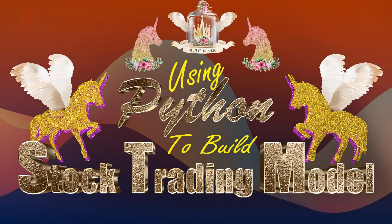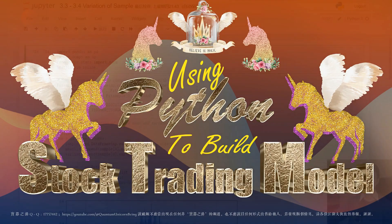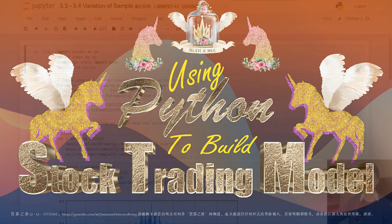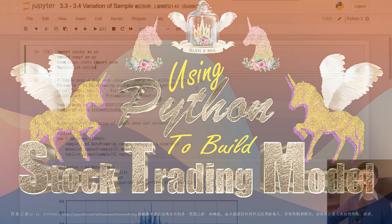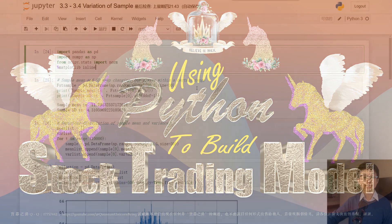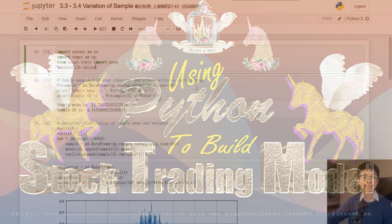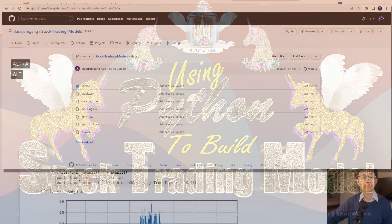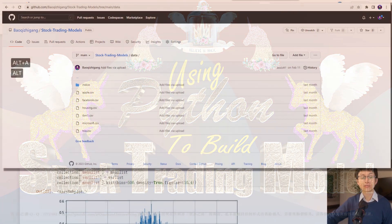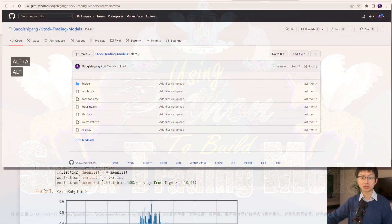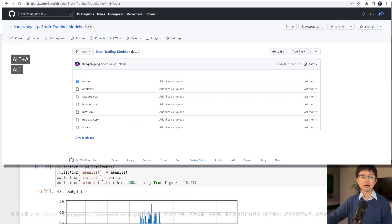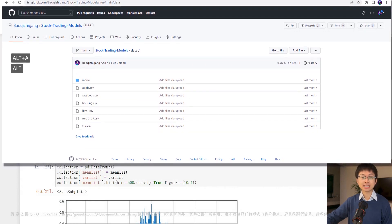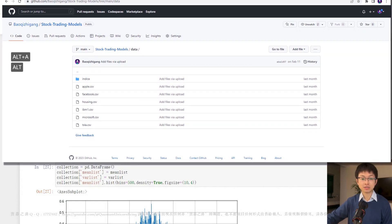If this is your first time tuning into my program, I want to let you know that all the demos and data files in my program are free to download. You can find these files by clicking the link below the video.